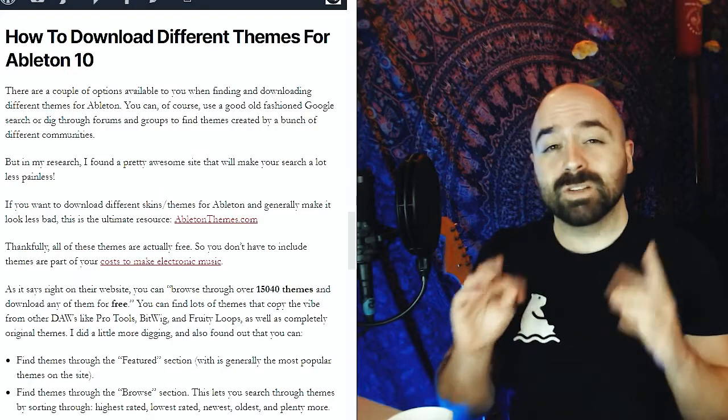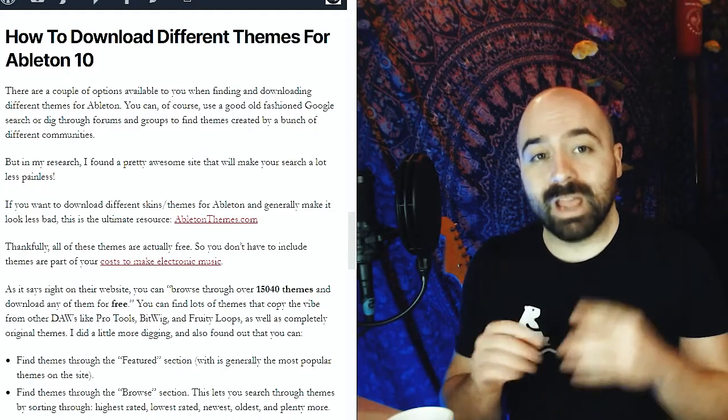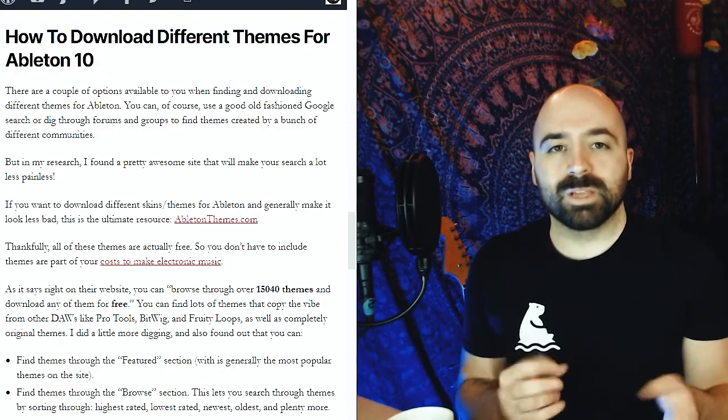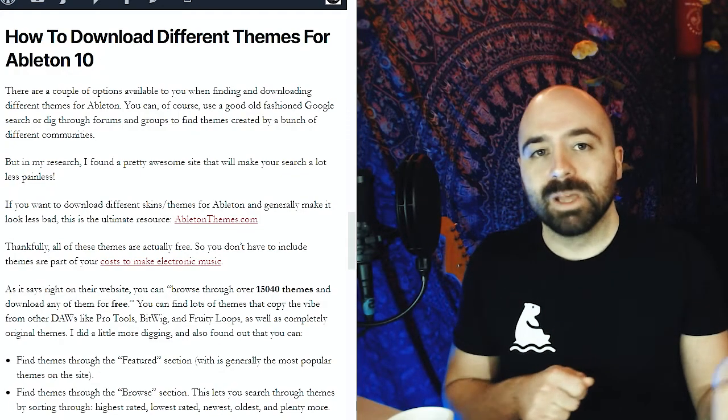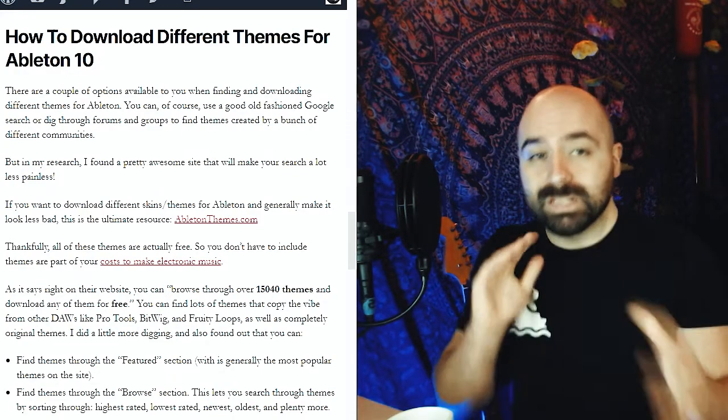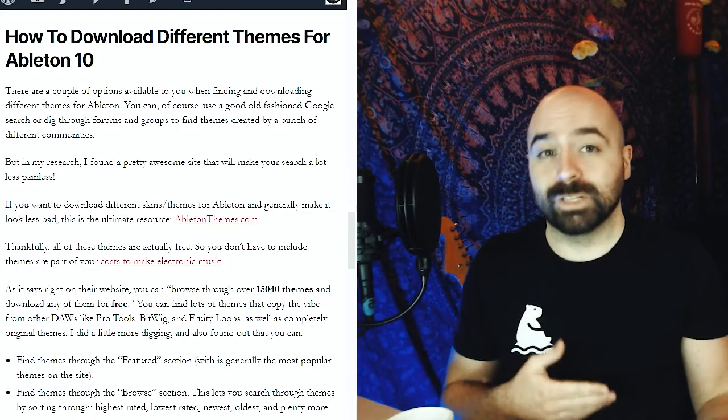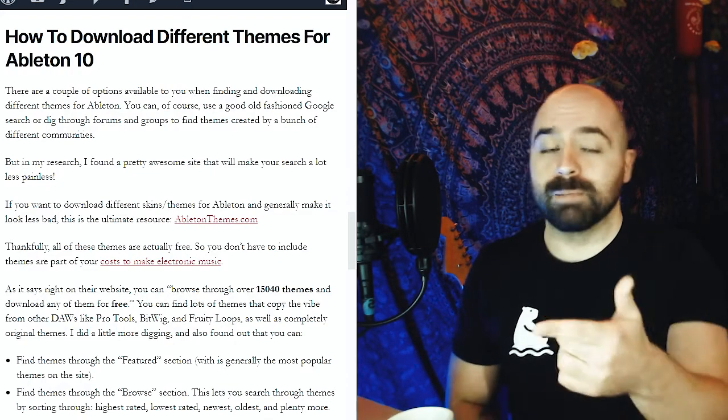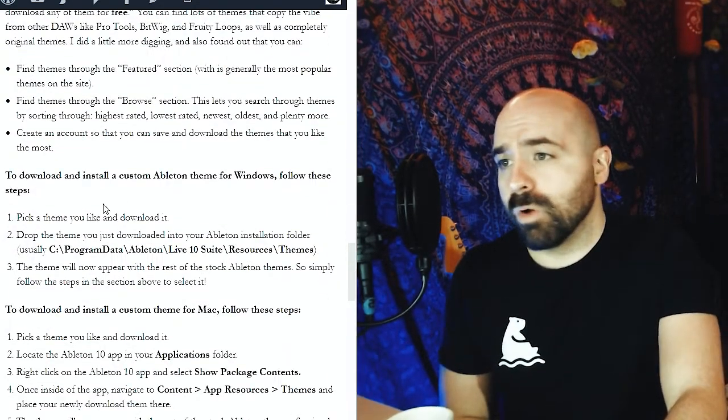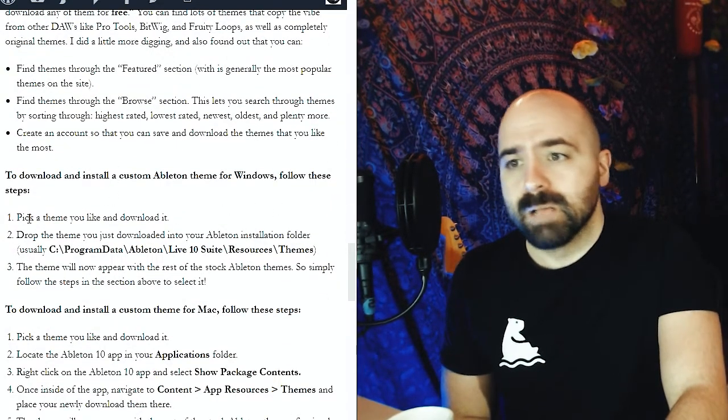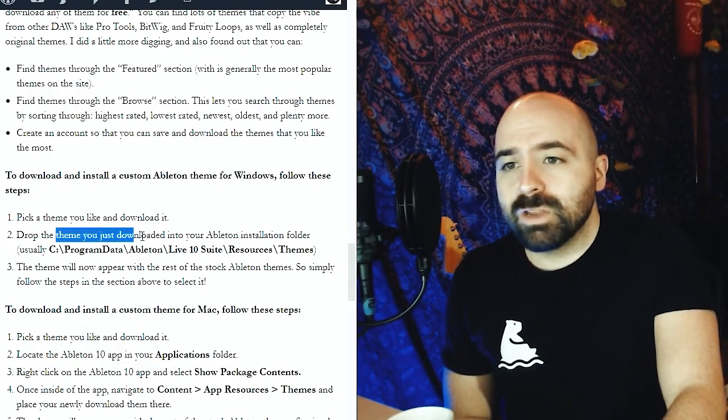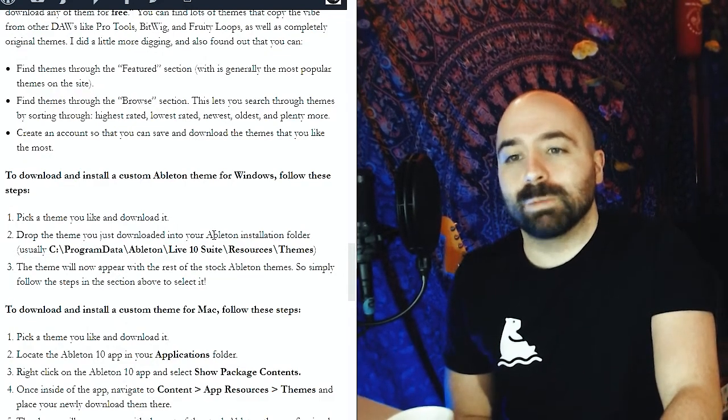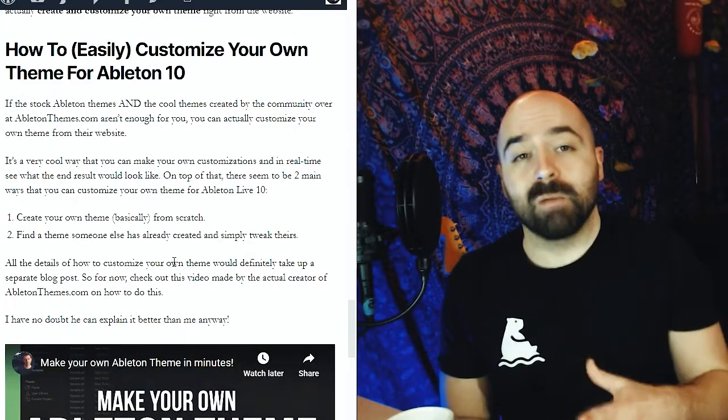However, there's actually more themes that you can download and install and you can even create your own. There's this awesome website called AbletonThemes.com that you can check out where you can download all sorts of themes that other people have created and made for you and then just import them into Ableton. I go into detail on the blog post that I created here, but essentially you just pick a theme and download it and then you have to drop the theme into the specific Ableton installation folder.